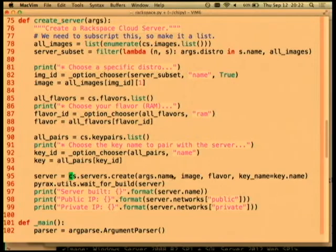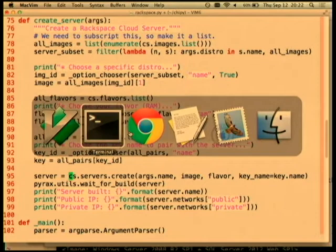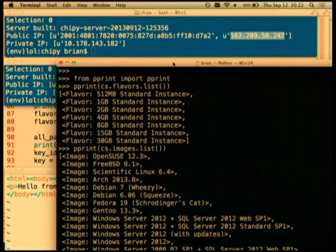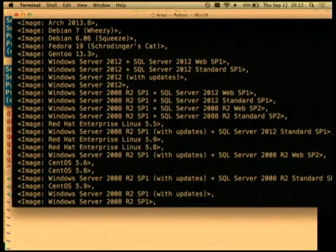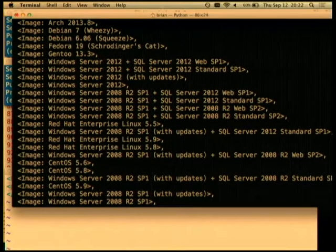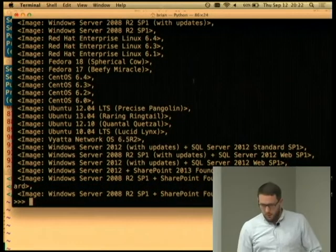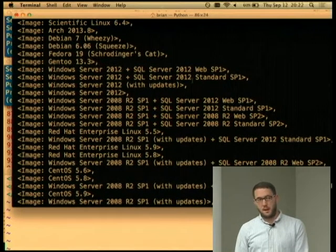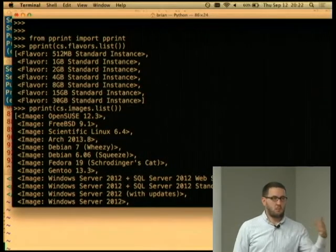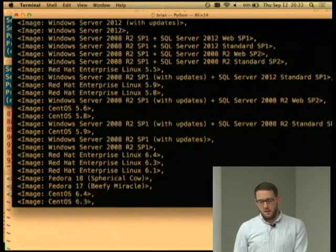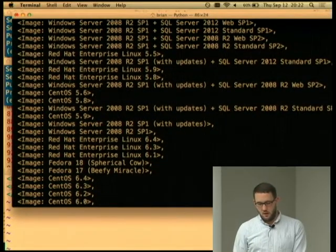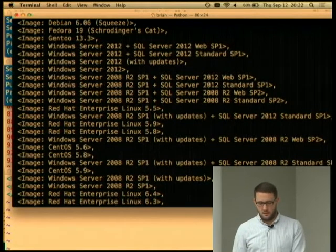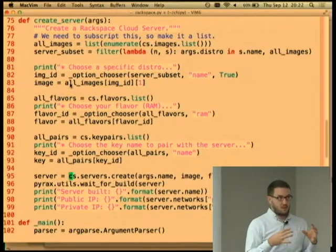You need to create a server based on an image — images are the disk images. Rackspace provides a bunch: various flavors of Ubuntu, Fedora, Red Hat, Debian, Arch, and Windows servers. You can do `images.list` to iterate the different types. For demos I just use Ubuntu 12.04 — it's one of the quicker ones to create. A flavor is a combination of RAM and disk. The smallest is 512 megs with a 20 gig disk.